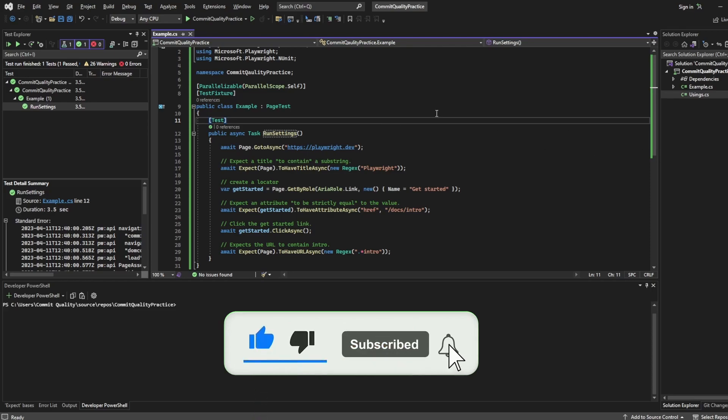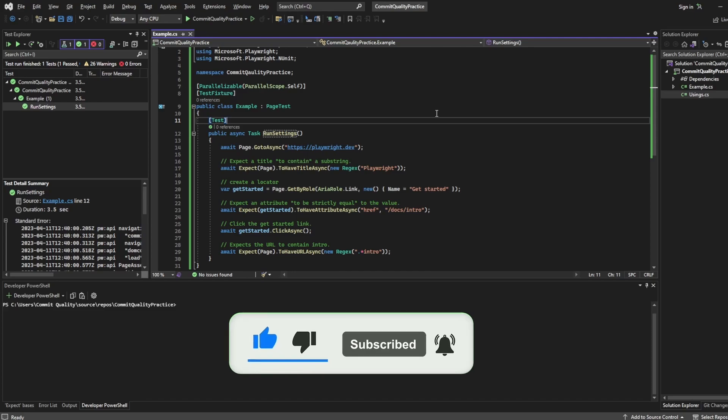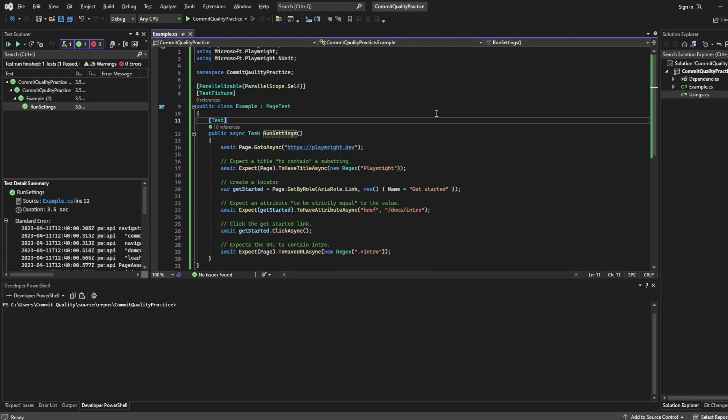So in my previous videos we haven't actually done anything with run settings, we've just run everything out of the box, we've not changed any kind of global values. So today I want to show you how to do this and it should be quite quick and straightforward as well.